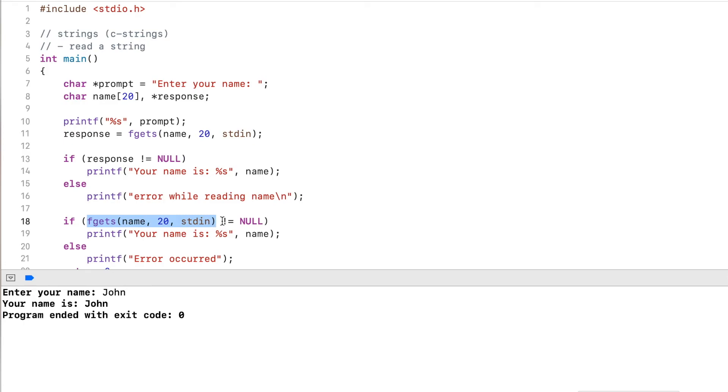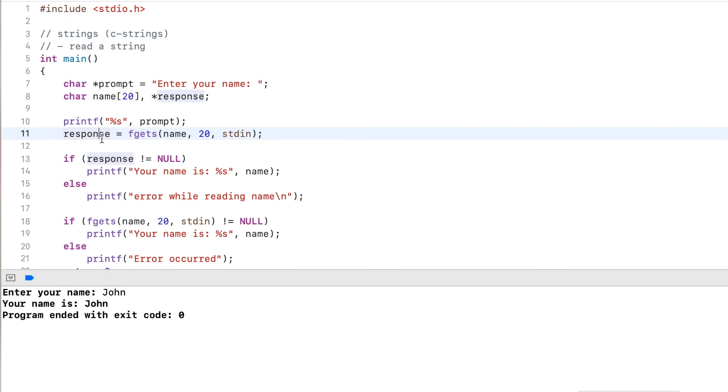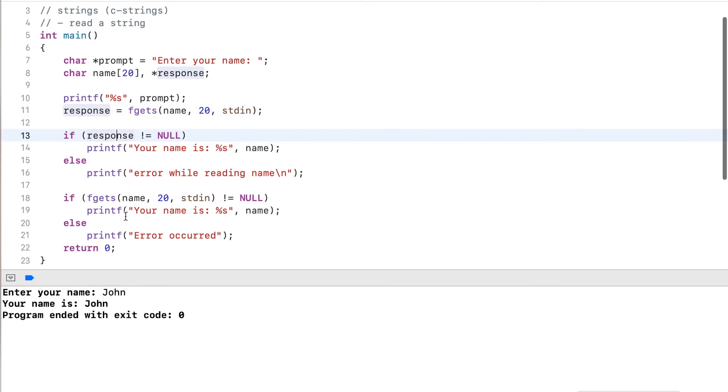Now you see that I simply read in the input into the name variable. And then I check the return type directly if it's null or not. That way, I don't have to deal with declaring an extra variable, assigning the return value to the variable, and then checking the return value. So this is much cleaner.